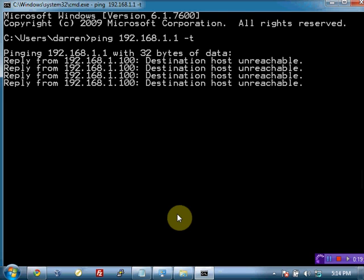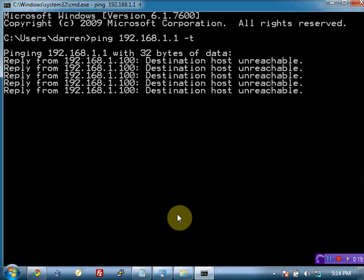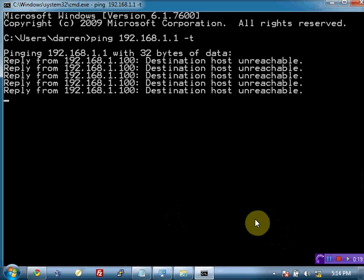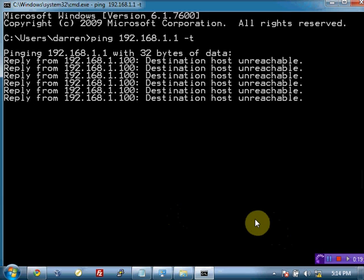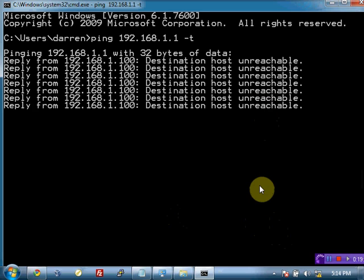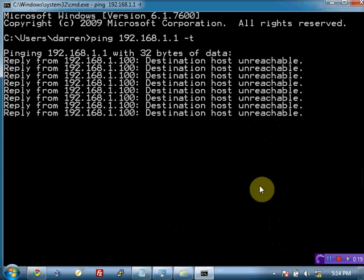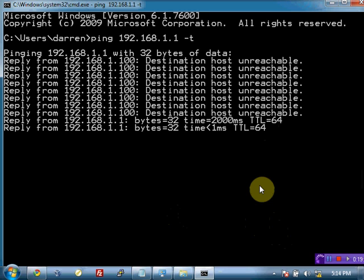I should probably, when I'm done with this, switch back over to a DHCP address for my Ethernet interface. We'll do that at the end.